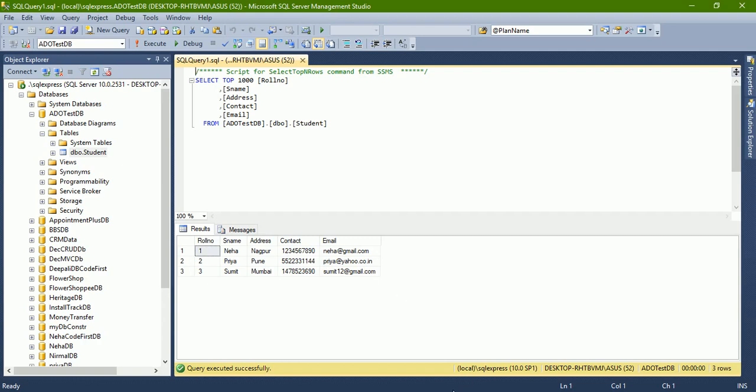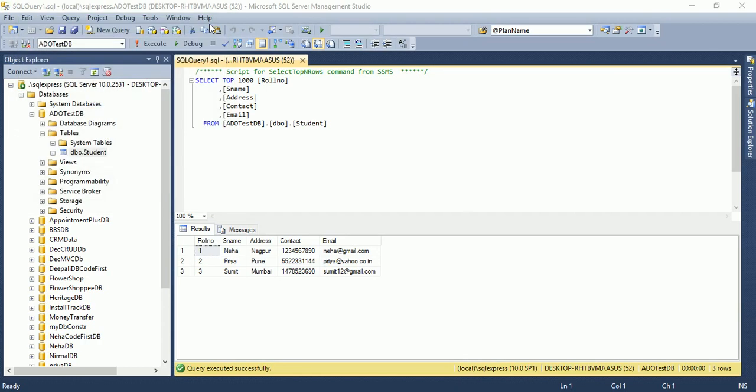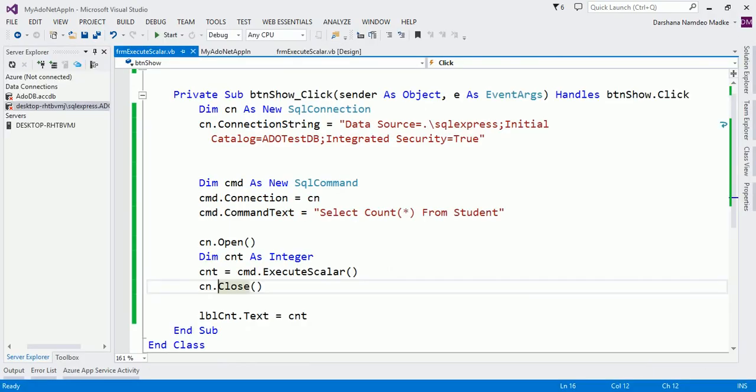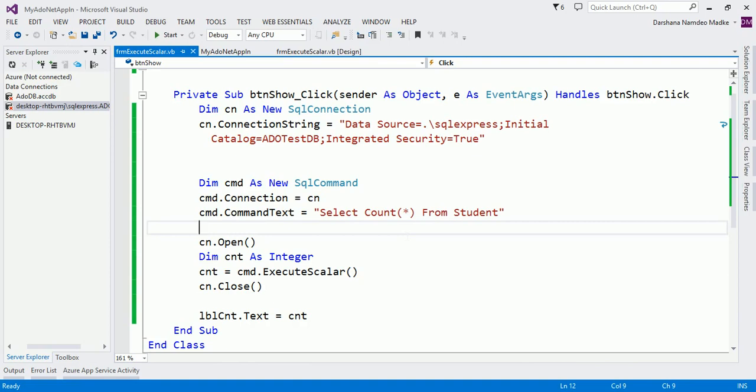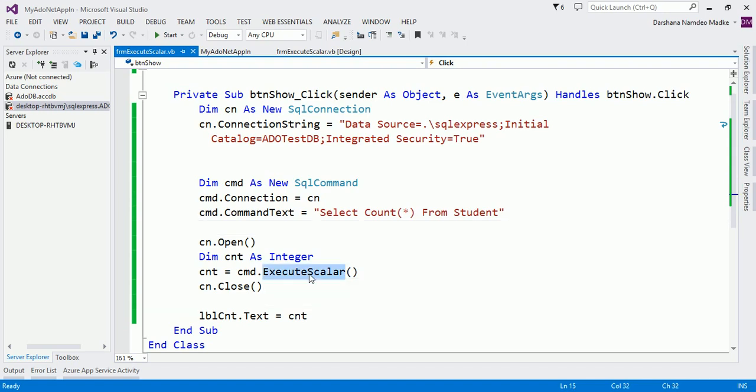So ExecuteScalar method is used whenever you are using any aggregate function. Suppose somebody says to calculate or to find out the maximum of percentage from the student table, then also you will use ExecuteScalar method. Whenever you expect a single value as output from a database, use ExecuteScalar method because it is very efficient.